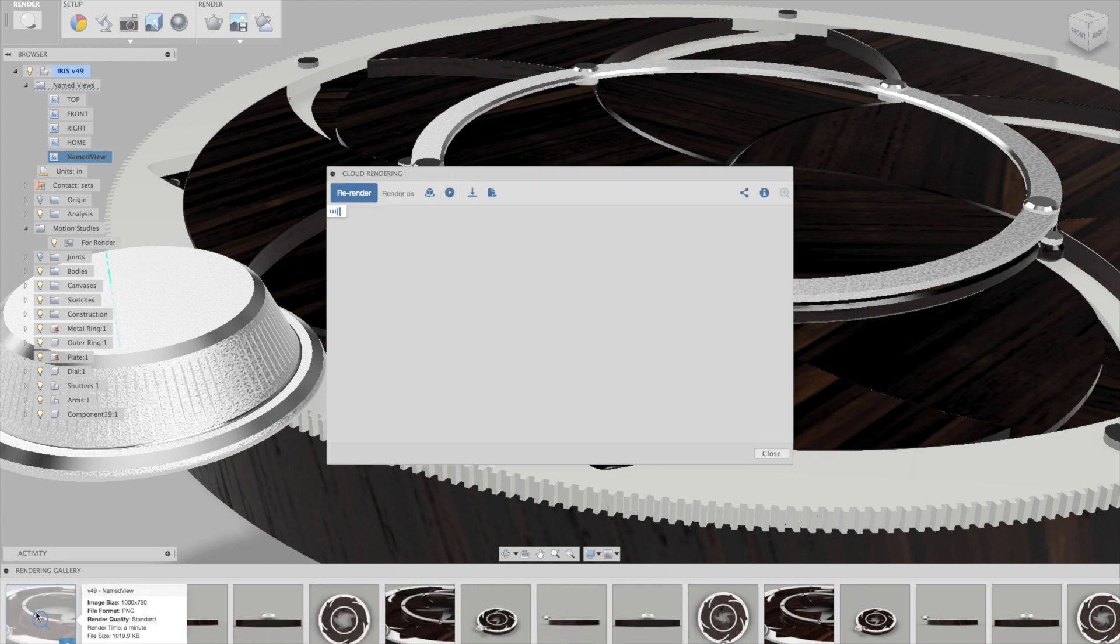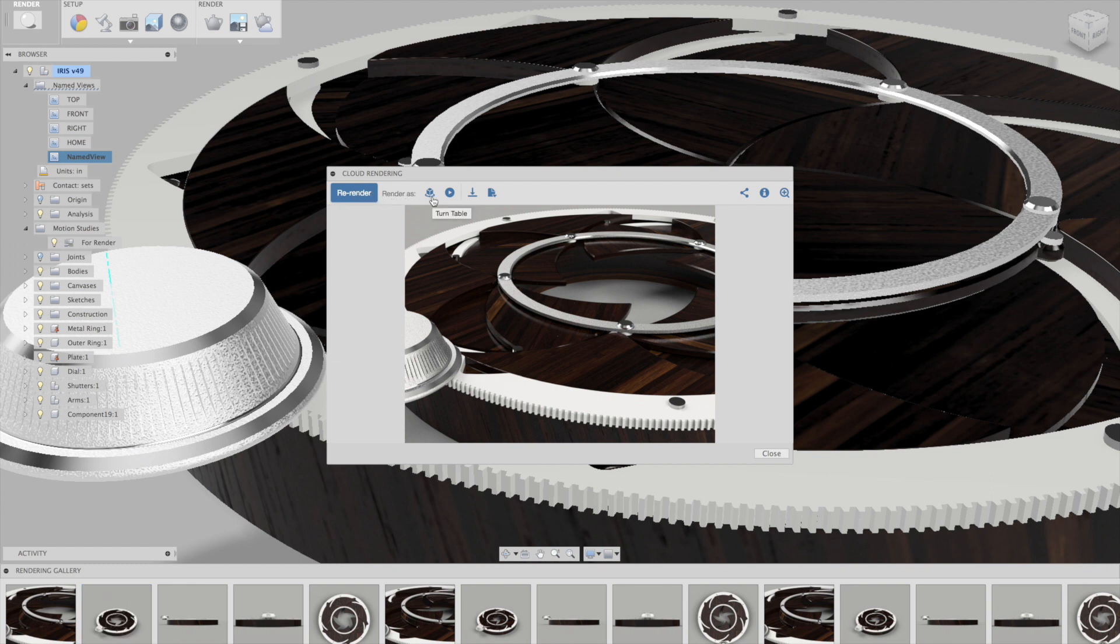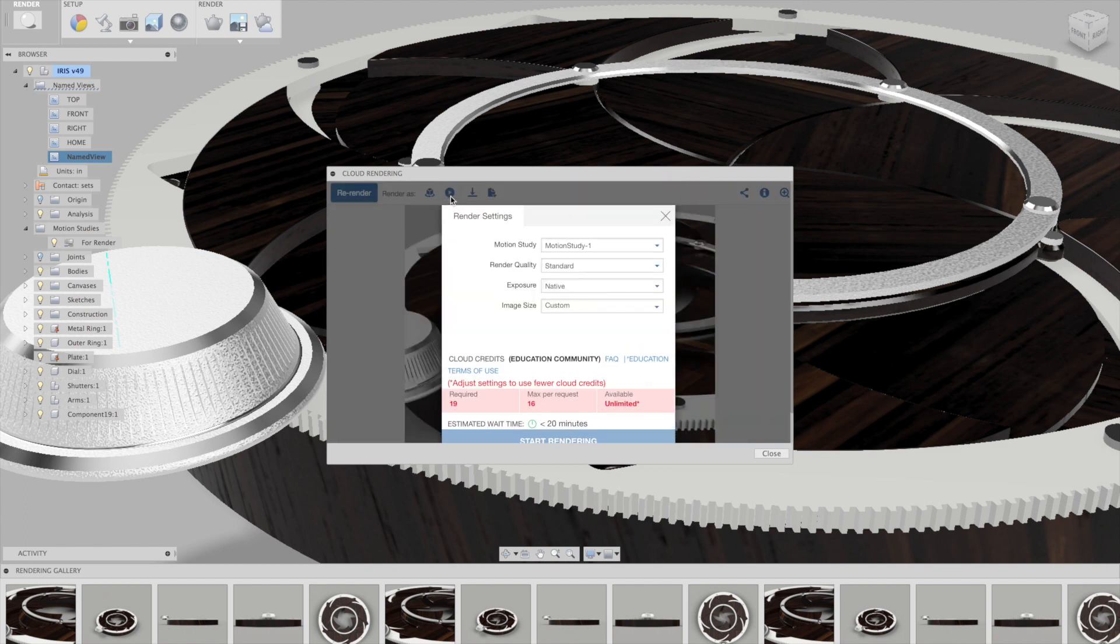So if I click it, you can see render as, and in the render as I can either click on a turntable, so it's going to give it sort of like a series of images, or the motion study. If you have one saved, this icon appears. If you don't have a motion study, that won't appear.